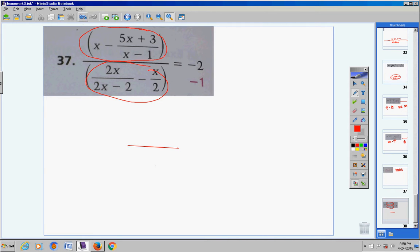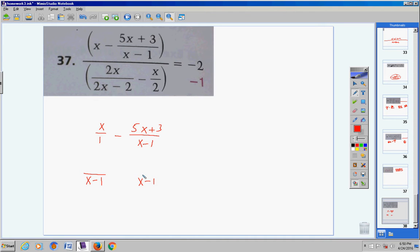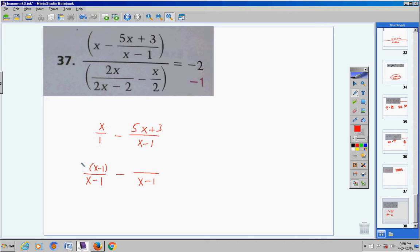Let's start with the top. I have x over 1 minus (5x+3)/(x−1). I must get a common denominator to subtract these two fractions. Since I have a 1 here, my common denominator is just going to be x−1. I write x−1 twice because I have two fractions, then bring down the negative sign. What do I have extra here that I don't have there? x−1. Then bring down your numerator, which is x. The other term has nothing extra, so just bring down its numerator.